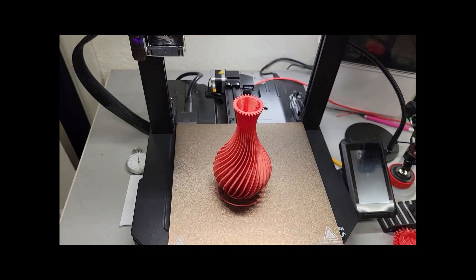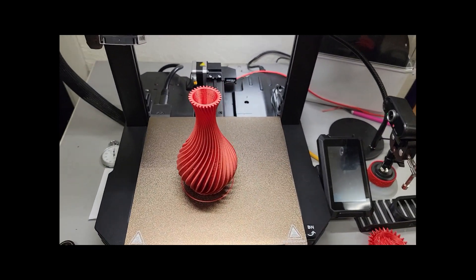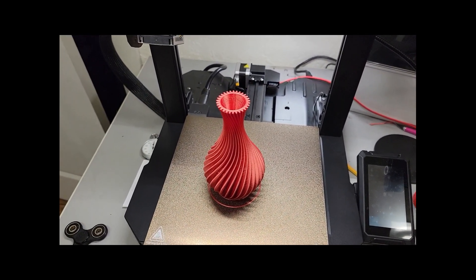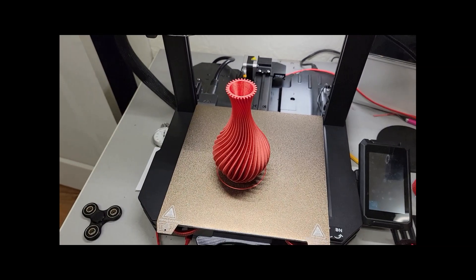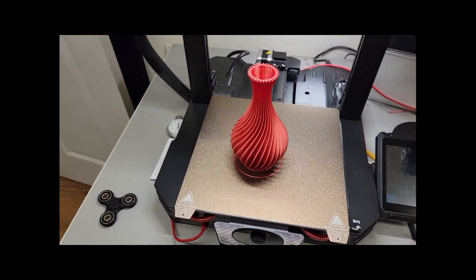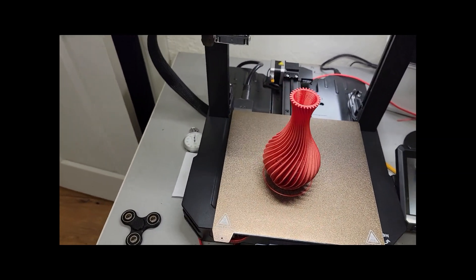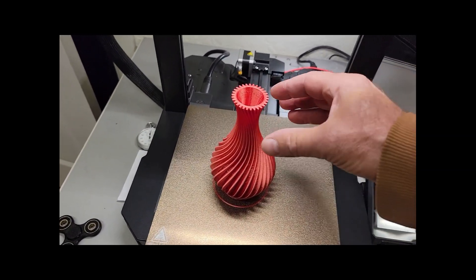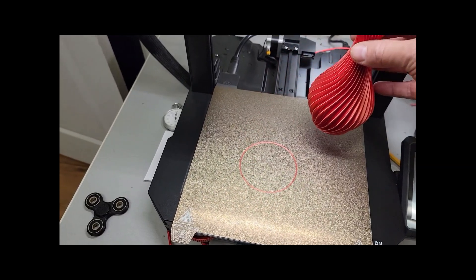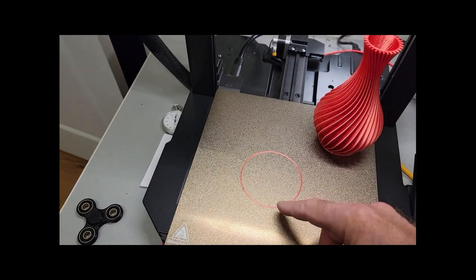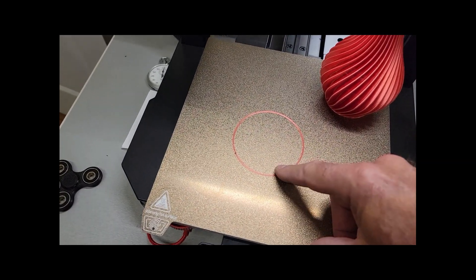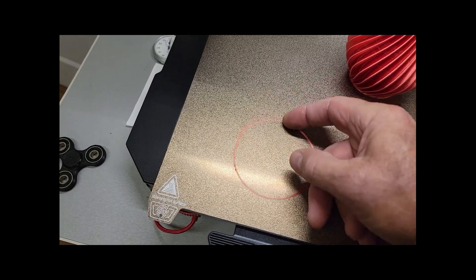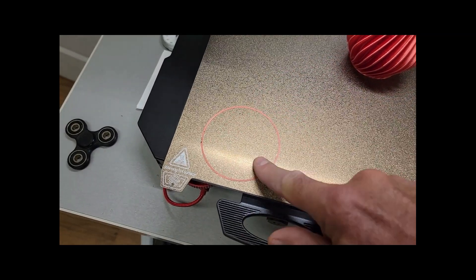This print finished last night and I have not touched it. I just came into my office here. And so this is how I release it. That is what's nice about PEI. Look at this. I scratched my fingernail. There it is.